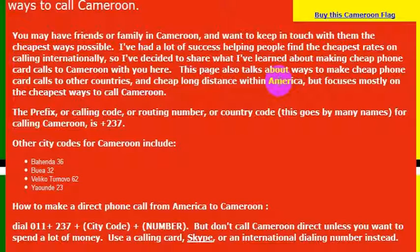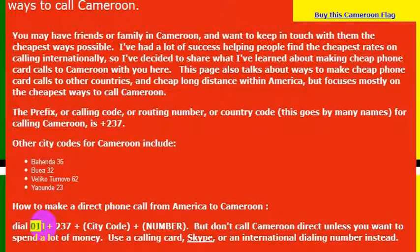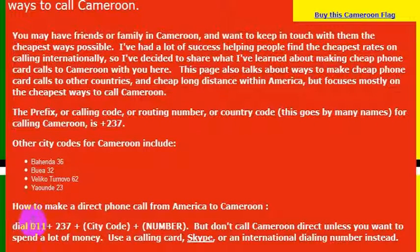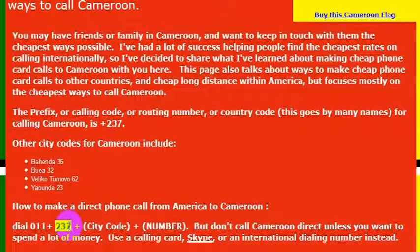when I want to call friends in Cameroon, it's very simple. From the United States, all I want to do is use the international dial code from any international enabled phone, which is 011. So I would dial 011, and then the country code for Cameroon, which is 237.